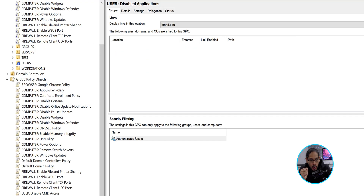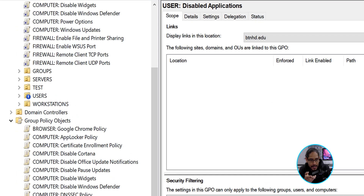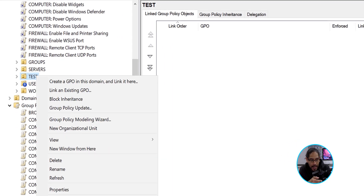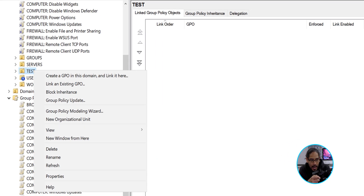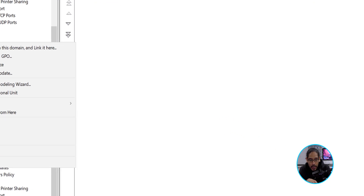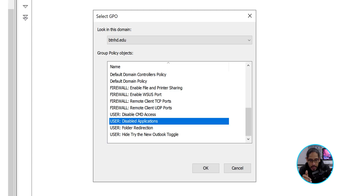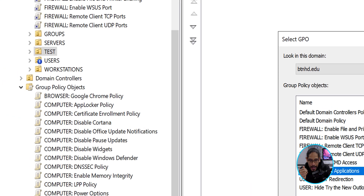We're going to locate an organizational unit. I'm going to select Tests, right-click on Tests, select 'Link an existing GPO,' select our new GPO, and click OK.